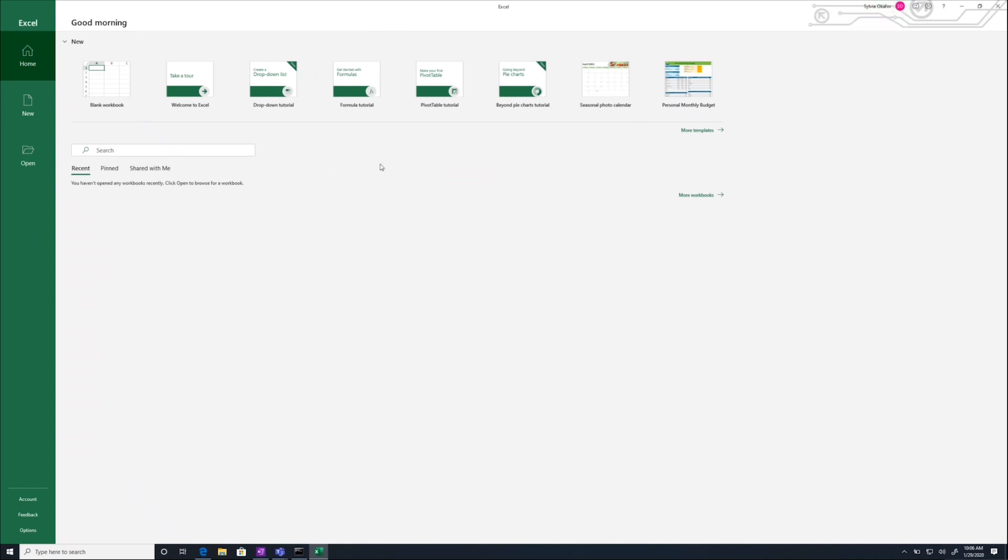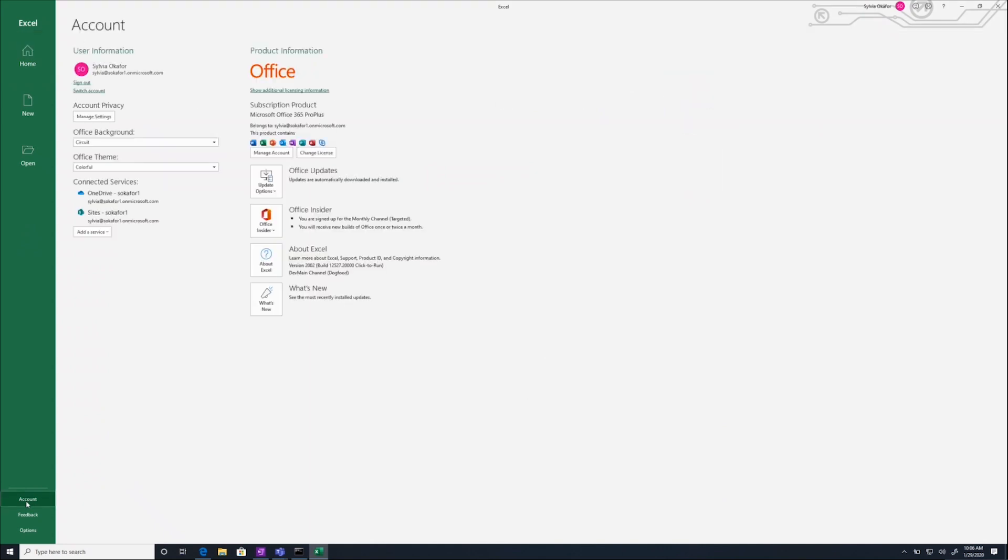Yep, that's the user I signed into in Azure. And then to check that I'm an Office Insider, I click Account, and you can see that, yes, I am indeed an Office Insider.